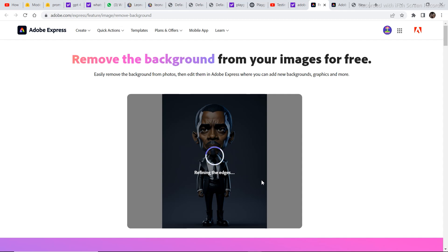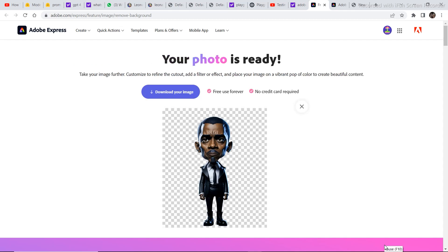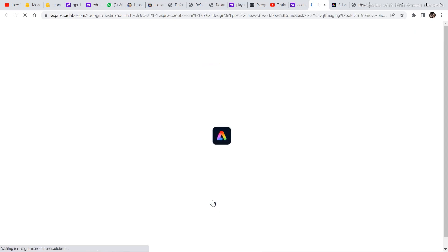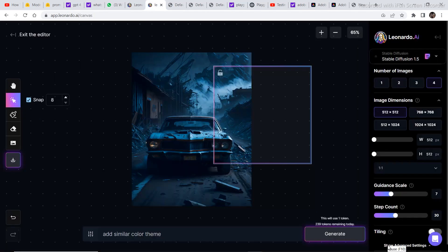So just click on the background remover and upload the character image into this free software. And within seconds, it's just going to remove the background. The background is removed successfully. Now, we just need to download the image.